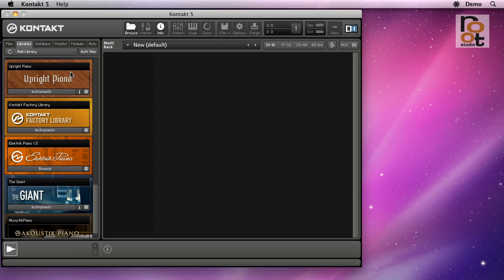But it only contains libraries by soundware producers that are affiliated with Native Instruments. By paying a royalty fee, they get access to the resources required to display a nice colorful logo with an integrated browser.